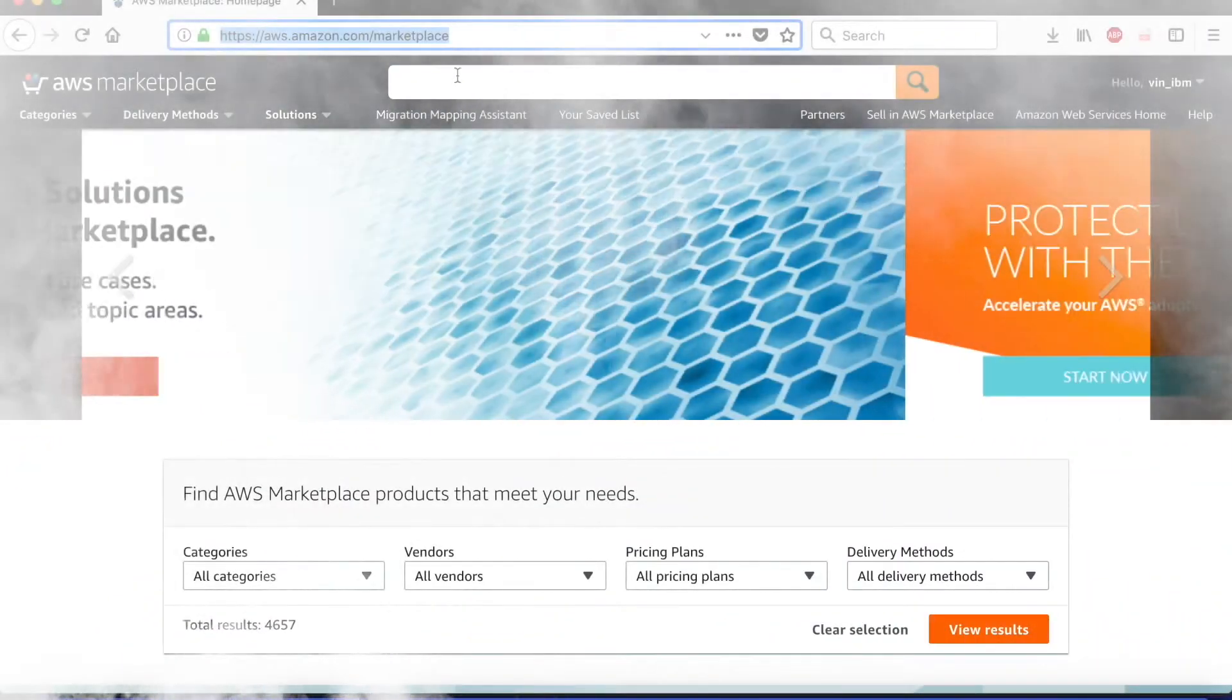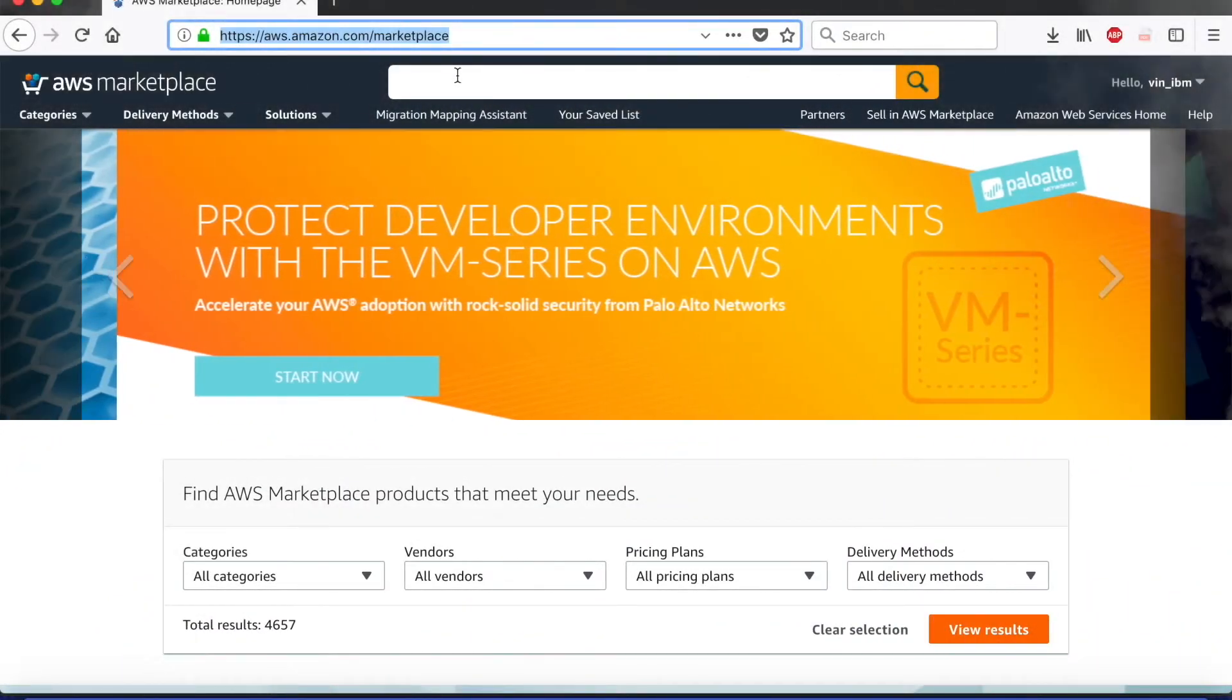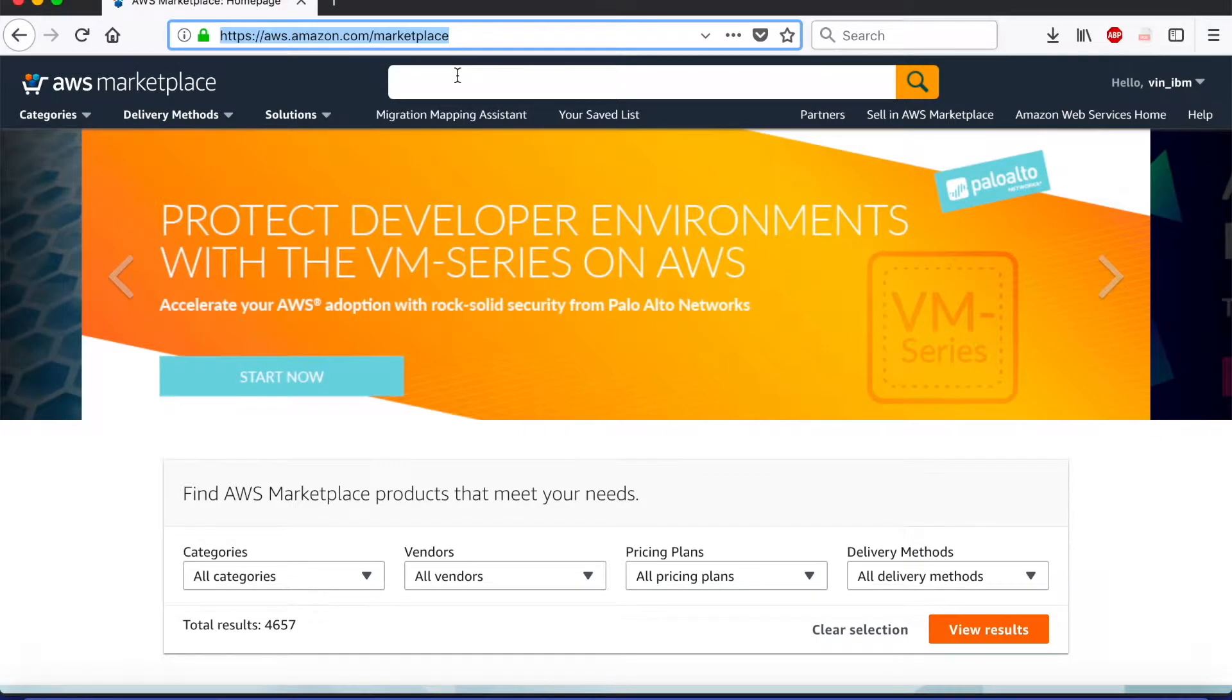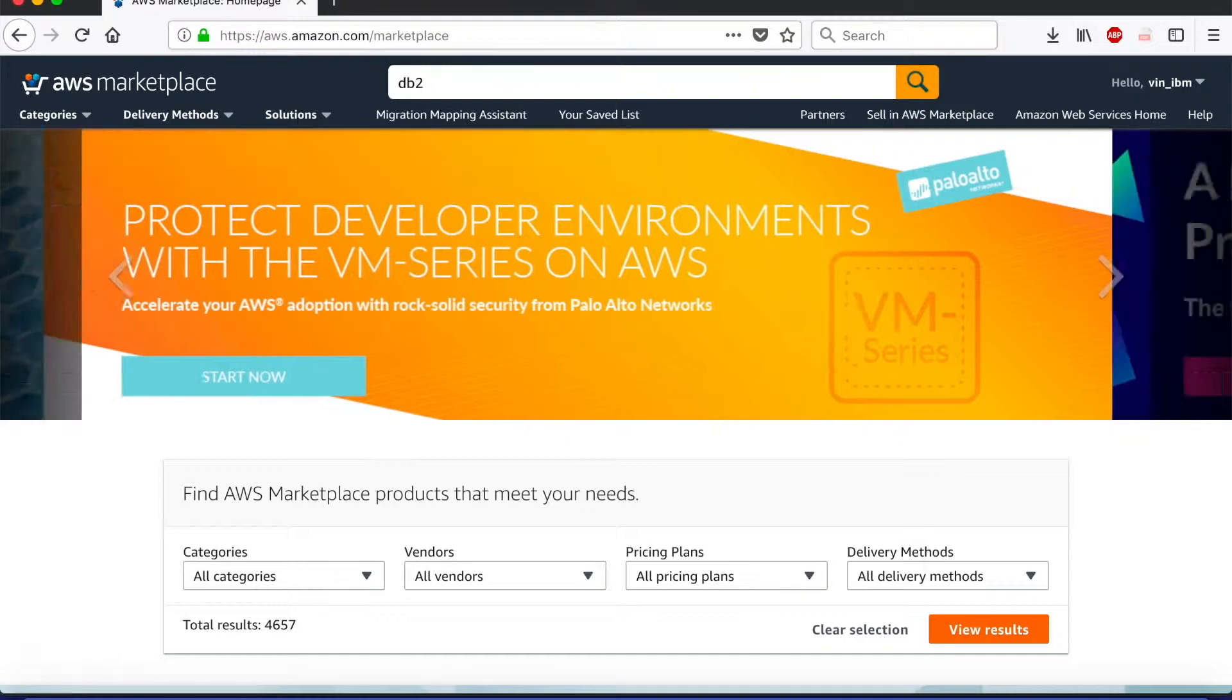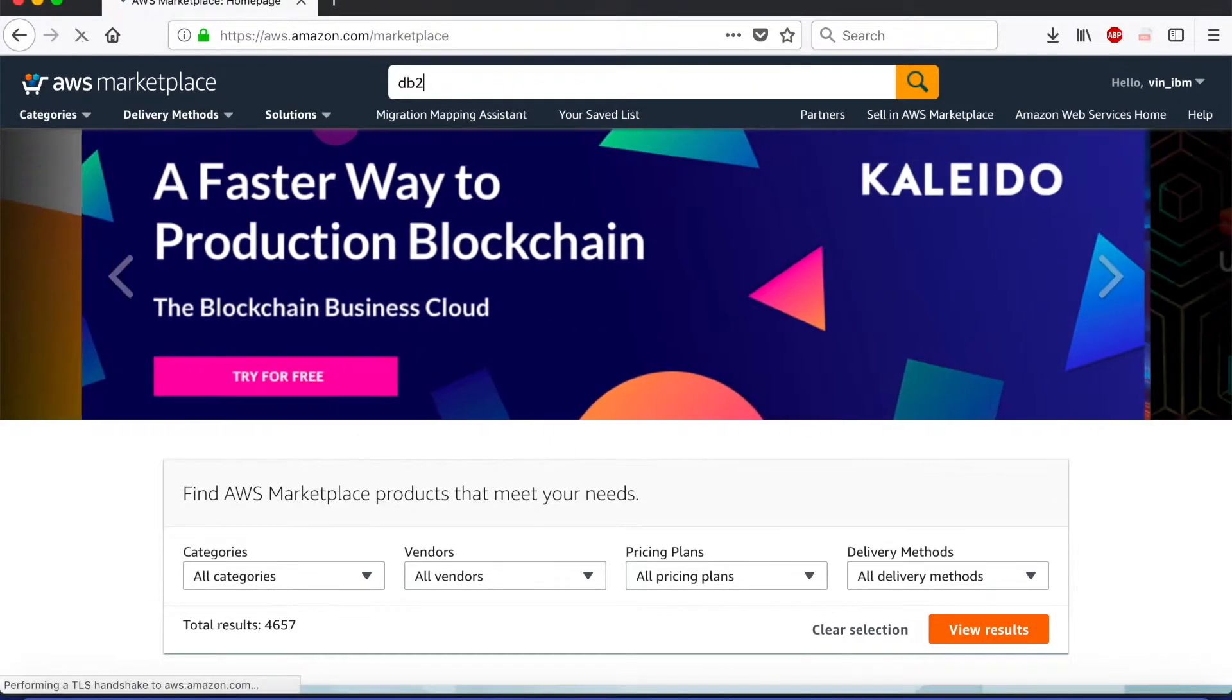This website has a lot of services listed but what we are going to look for is DB2. So we type in DB2 in the search bar and hit enter.